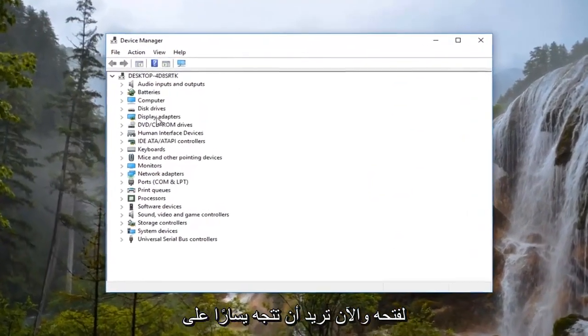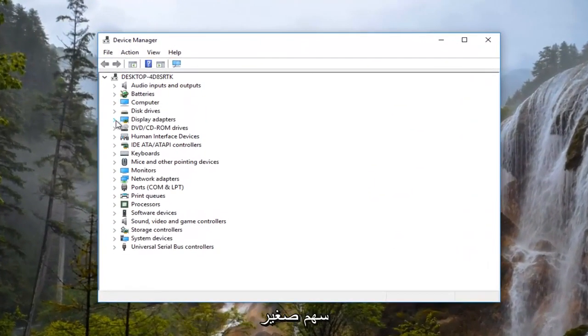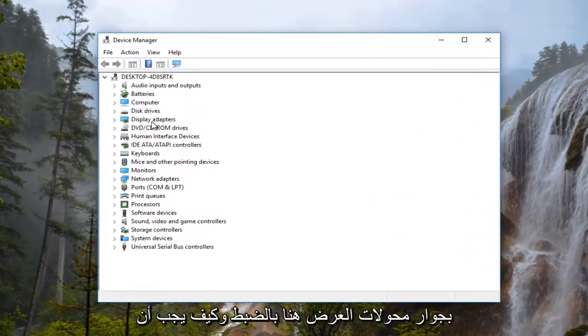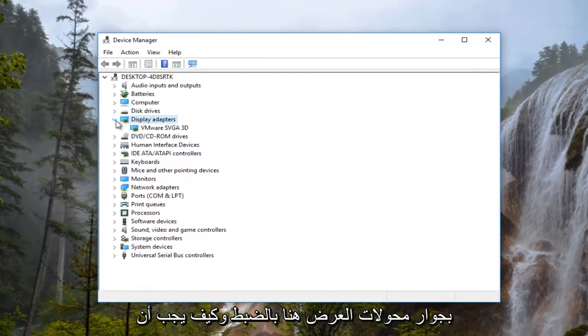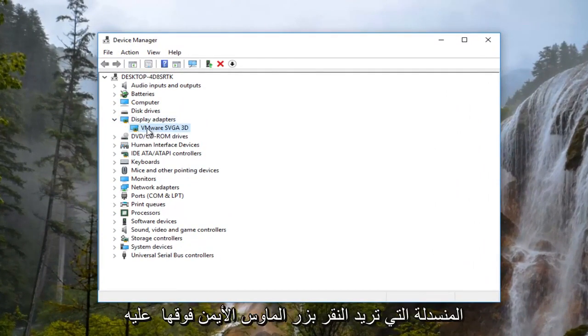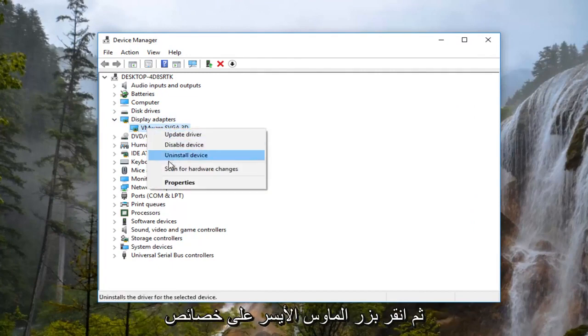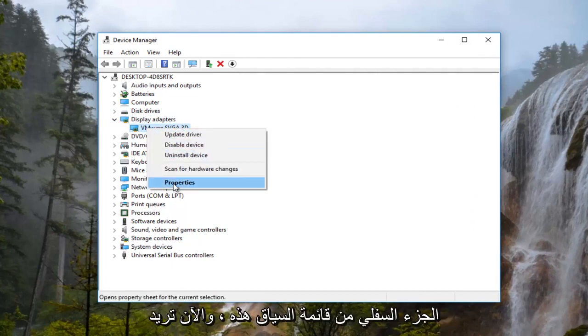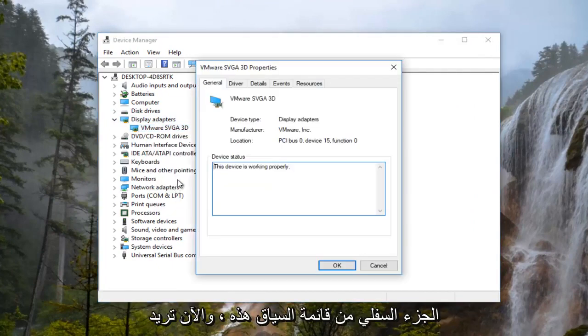Now you want to left click on the little arrow next to display adapters right here. There should be a display adapter listed in this drop down. You want to right click on it and then left click on properties at the bottom of this context menu.